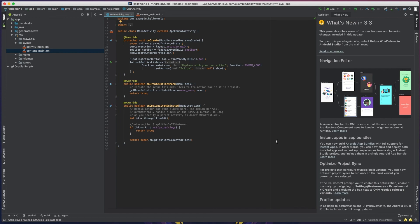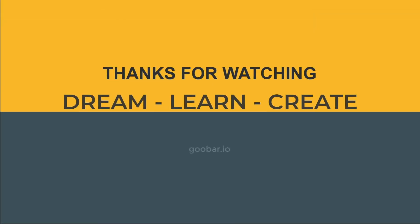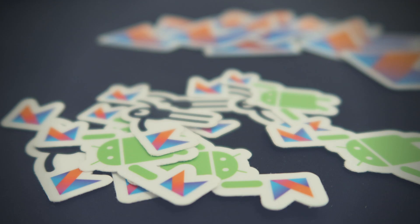And with that, you're ready to go and develop Android apps with Android Studio 3.3. Thank you.